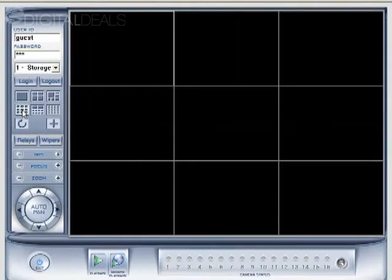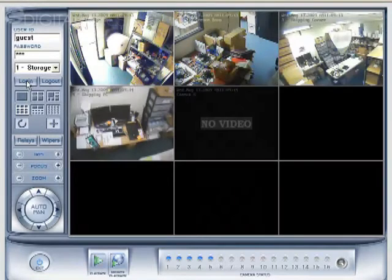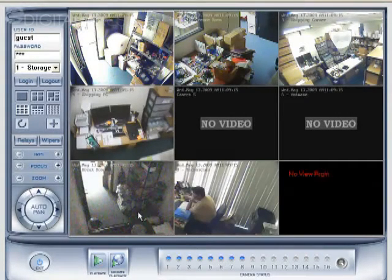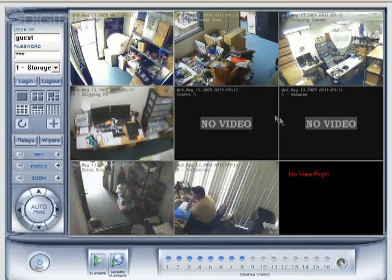And in this case, I'm going to change this to the nine screen. And then log in again. And now it shows multiple screens. It'll show nine screens.